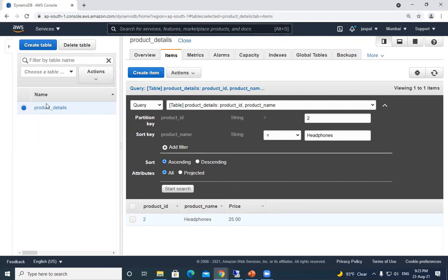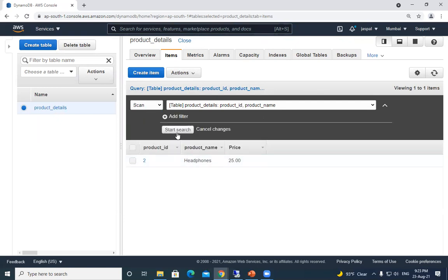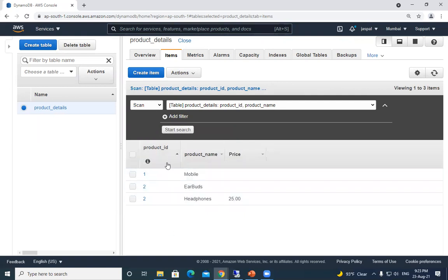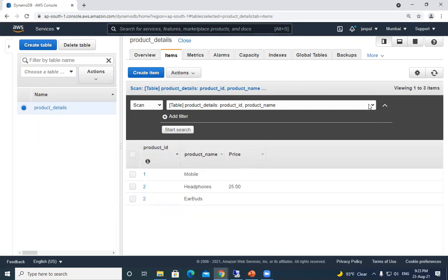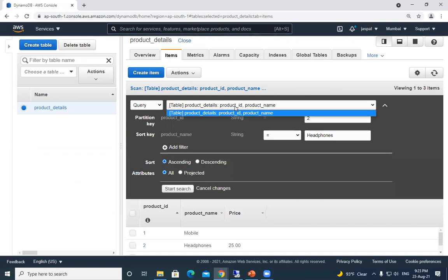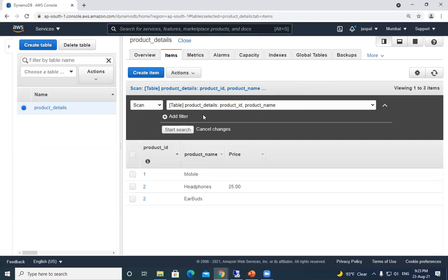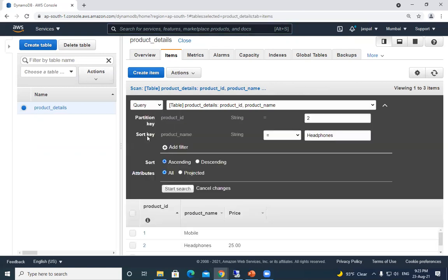Once done with items, you can go back to the Products table and view all items via Scan, which shows everything. You can also arrange/sort items by clicking the column headers — similar to a sorting option. With Scan we're only getting partition key and sort key for filtering; Query allows specifying the partition key and sort key, and we can sort results in ascending or descending order and project whichever attributes we need.